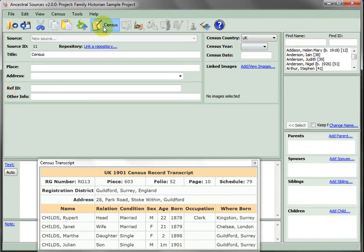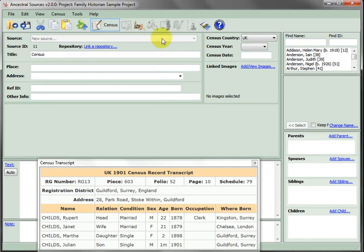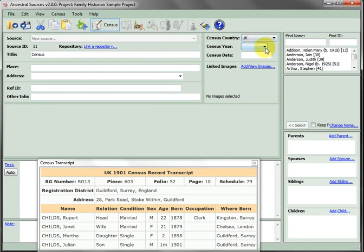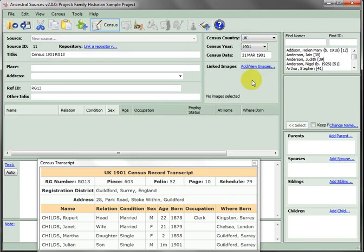Make sure you've entered census records mode by activating the create census entries button. Set the census country to UK and the census year to 1901.